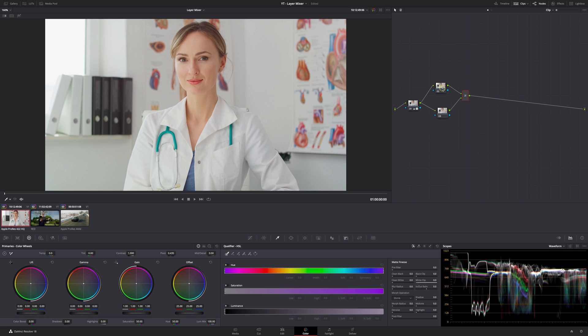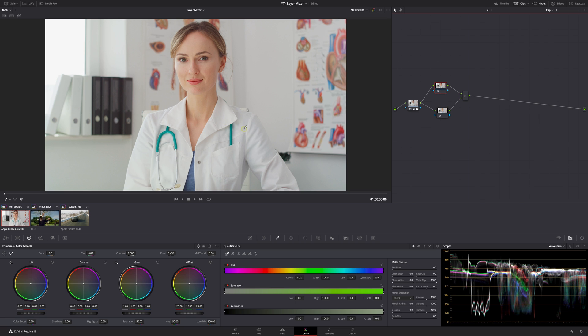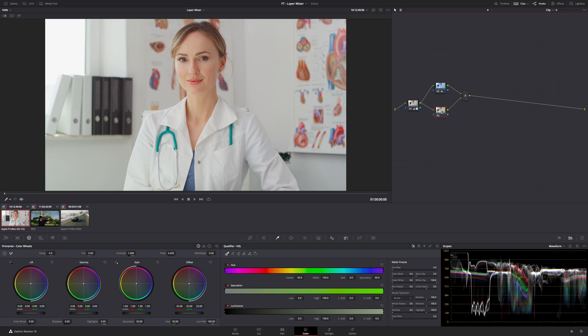If I do something here you won't be able to see it. So if I bring the offset all the way to blue, nothing's happening because in the bottom note nothing is happening and this one takes priority. So let's go back to the first note and reset that.